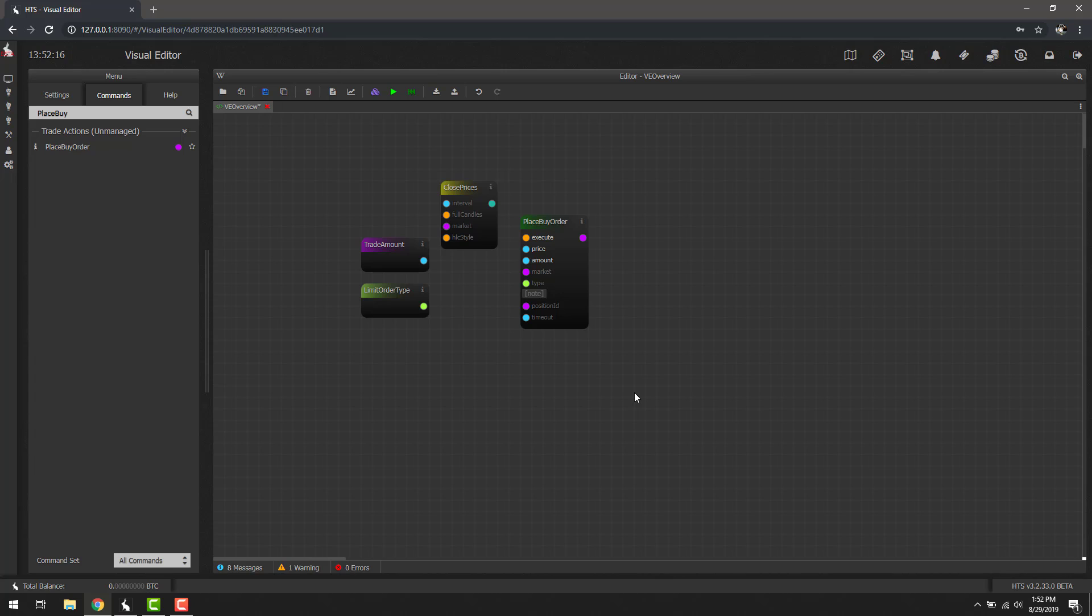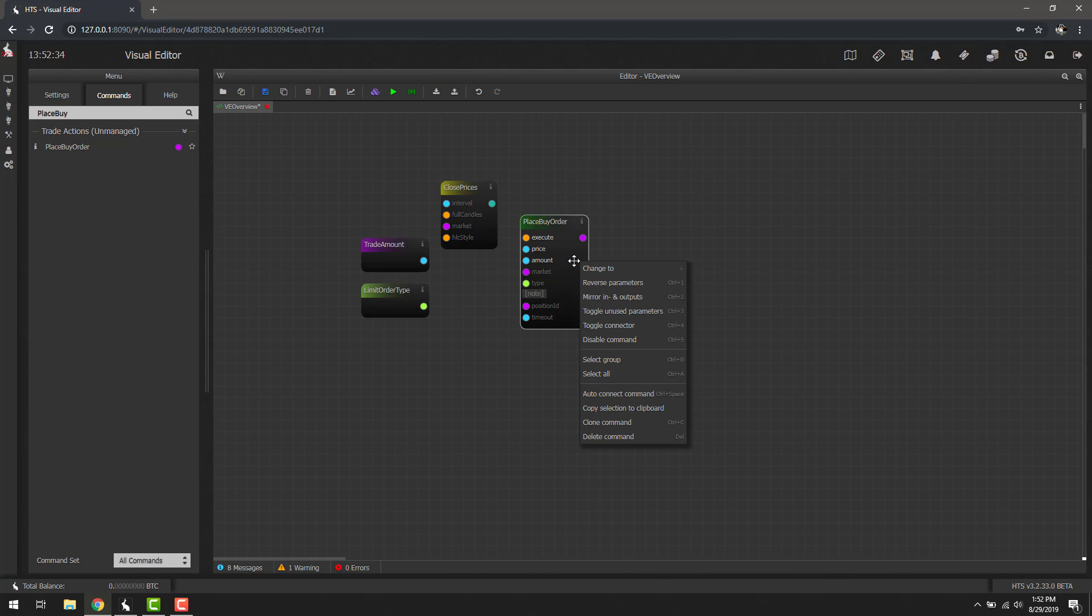Before I leave you, there's one more really cool feature I want to show you. If we have a small setup like this and we don't want to spend the time, let's say you have shaky hands, connecting every single one of these lines to the correct inputs, or you've placed all the blocks down and you didn't use it through the right-click menu. What you can do is you can right-click here and hit auto-connect command.